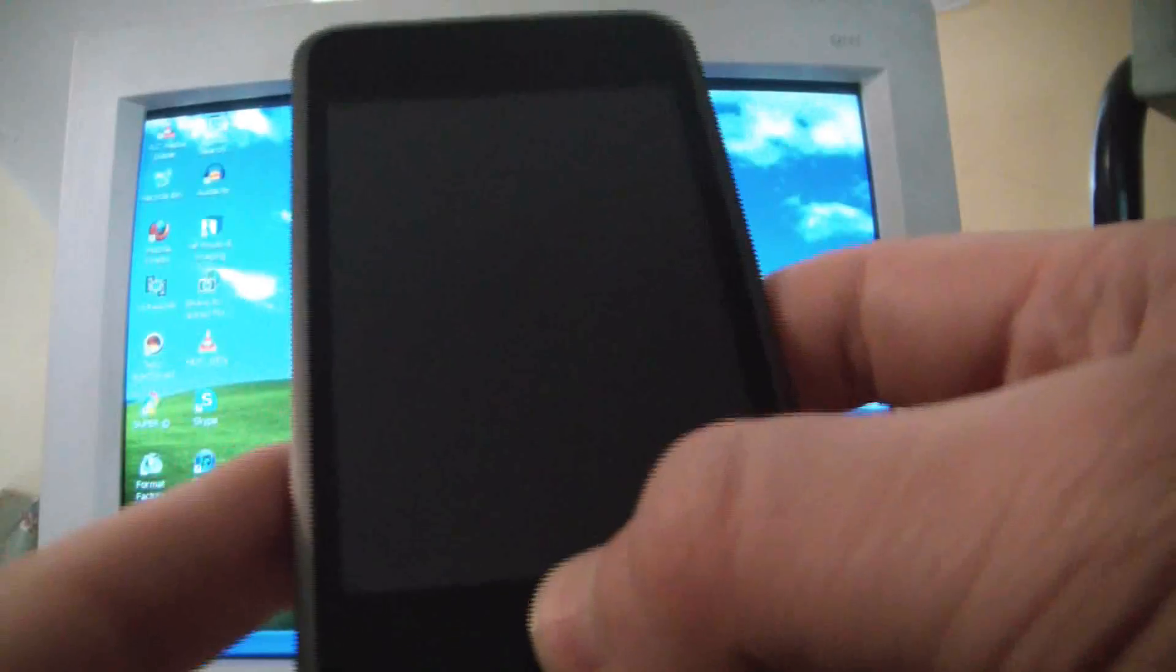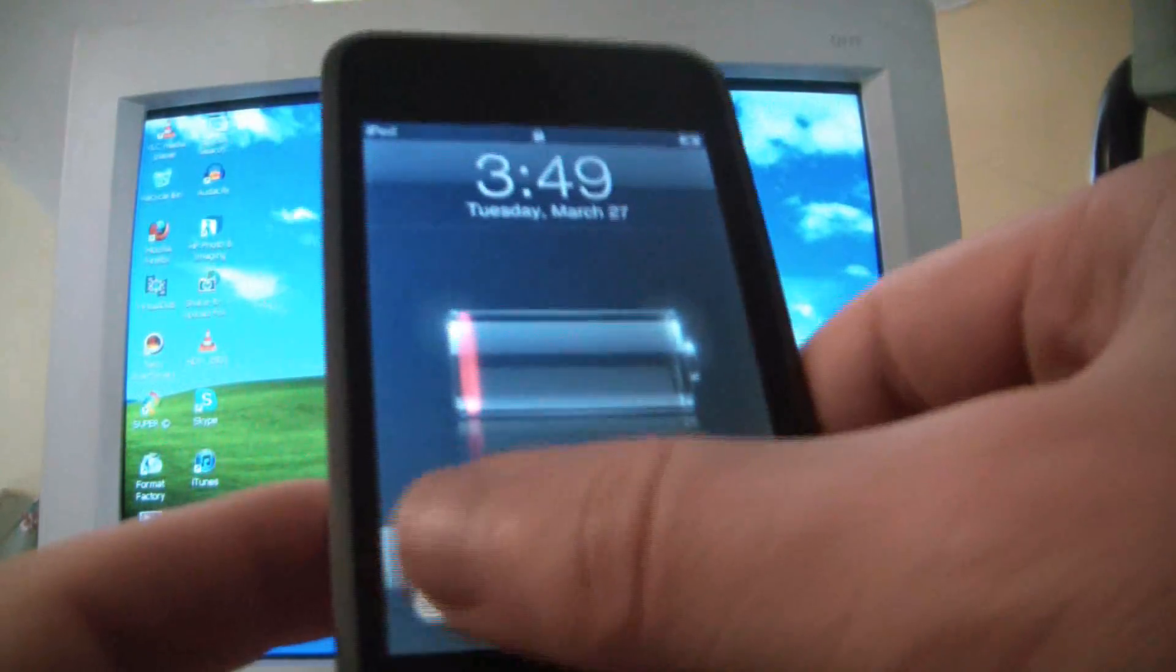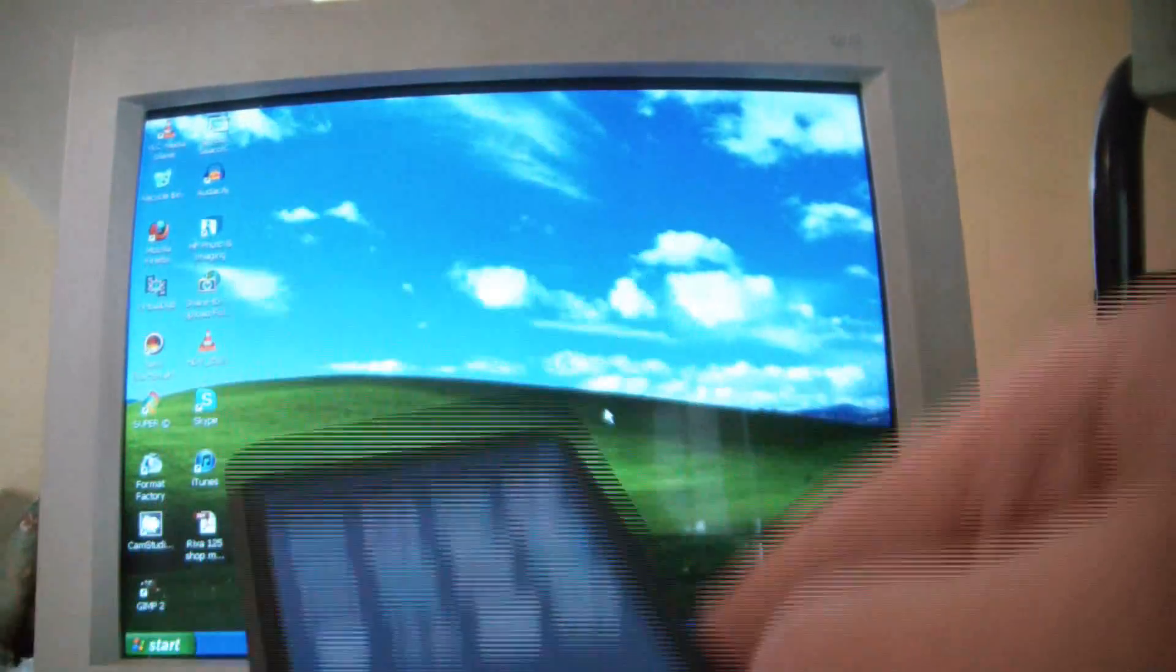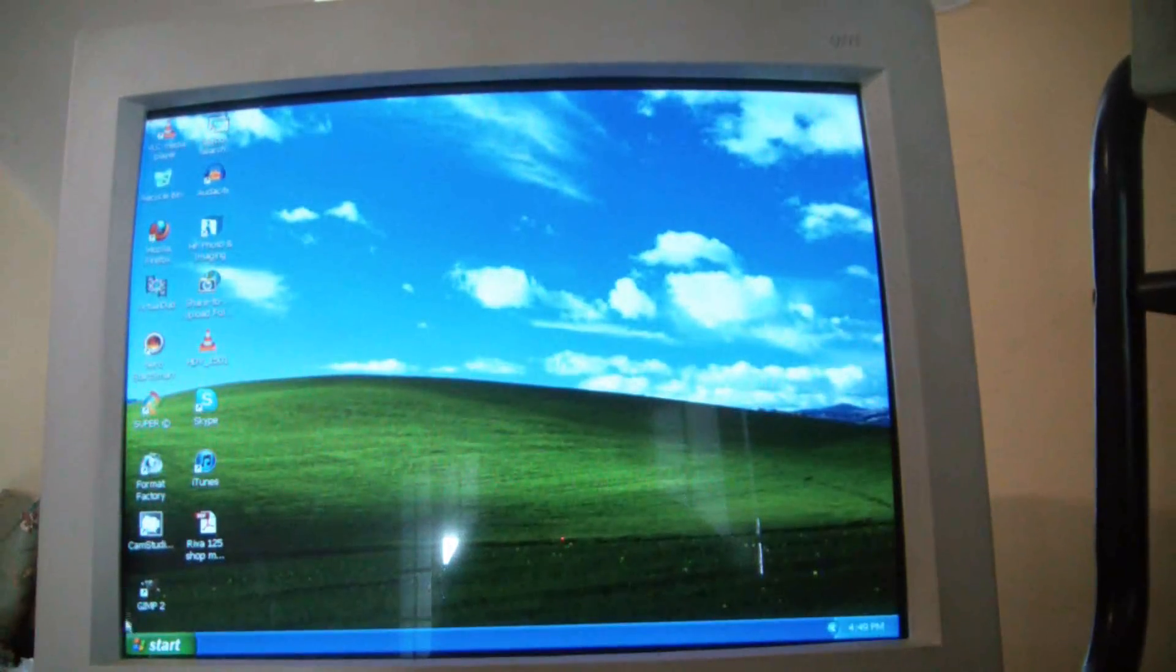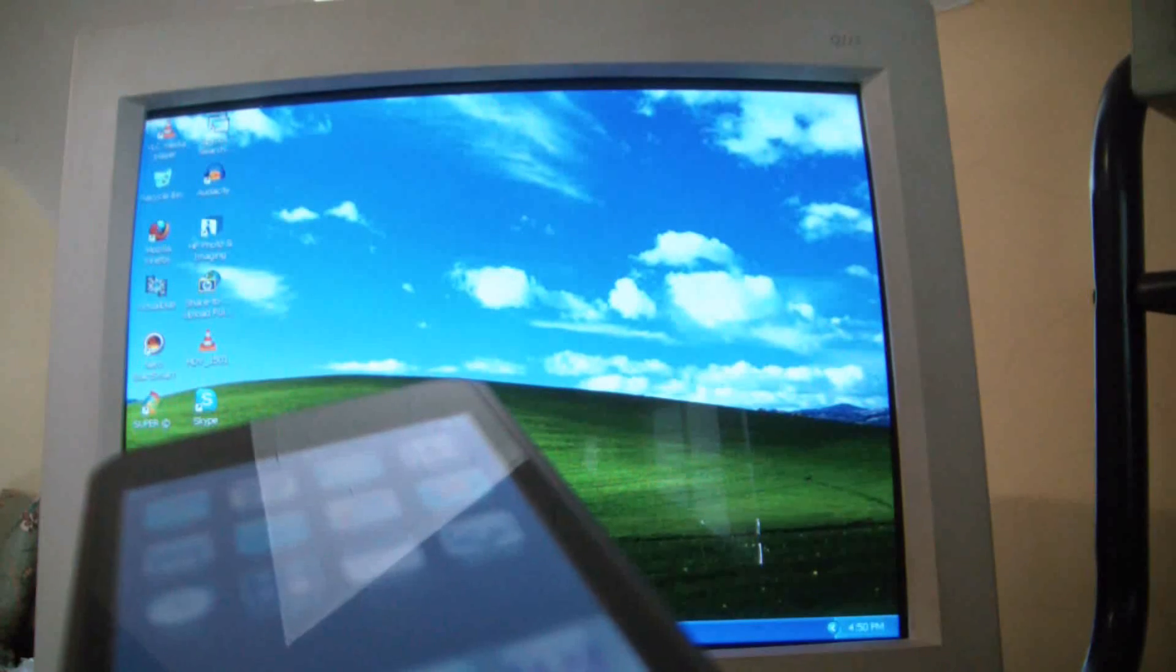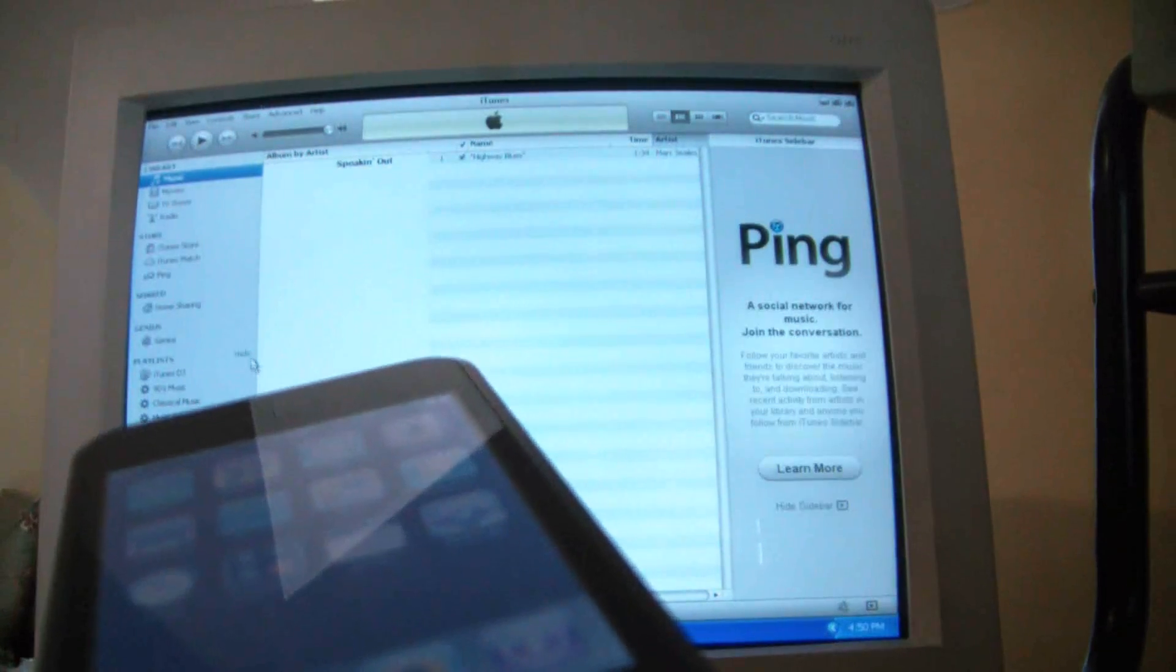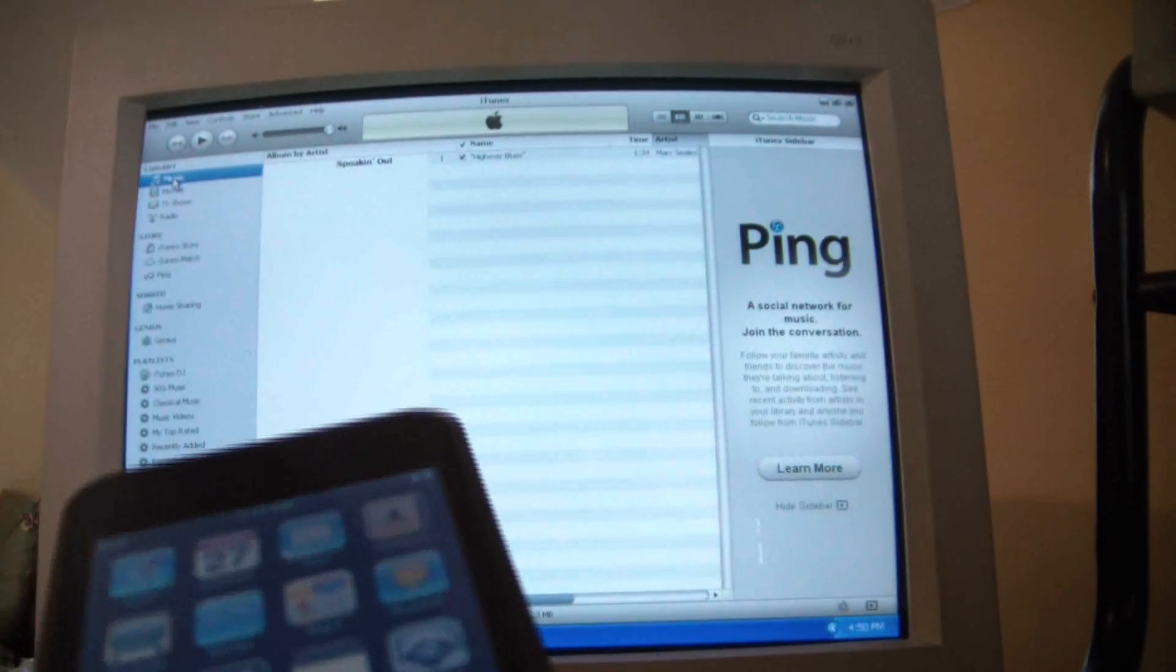As you can see, it's connected and on. However, if I open up iTunes here, I'm going to show you how to fix this.